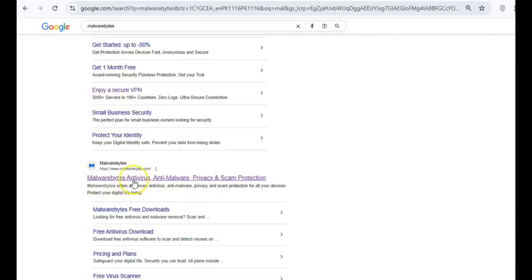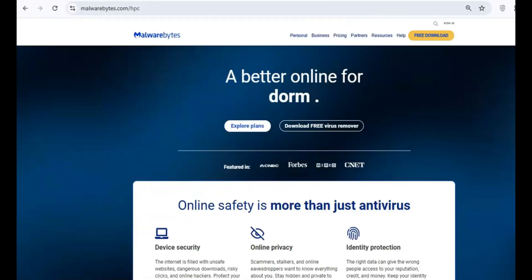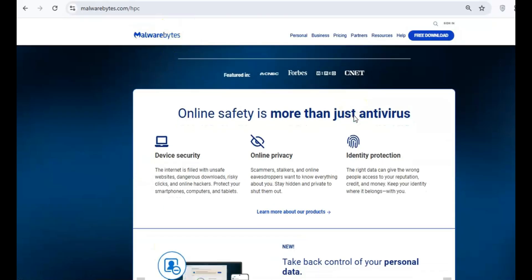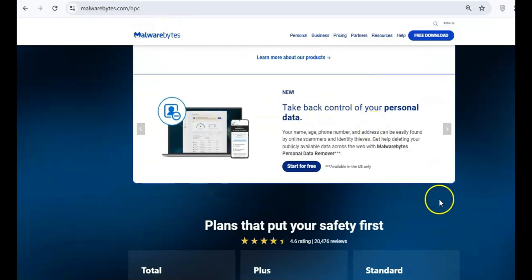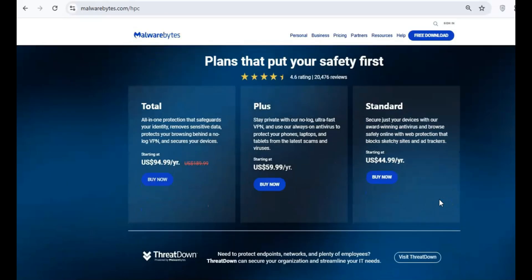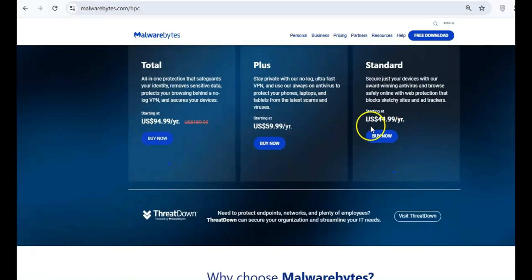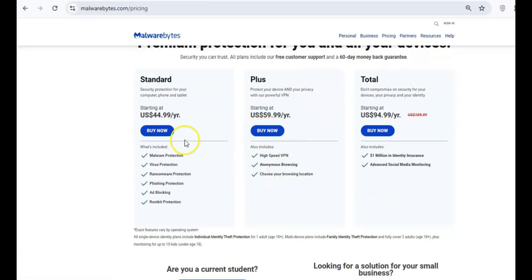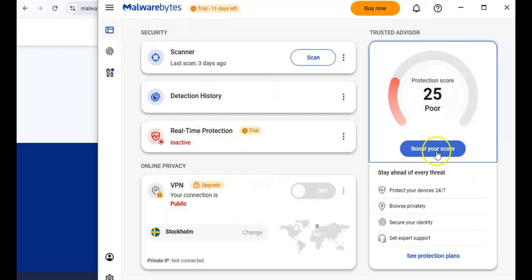Malwarebytes Free, a great secondary tool for scanning and removing malware. While the free version doesn't include real-time protection, it's perfect for cleaning up your system without spending a penny.